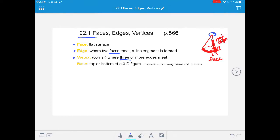A vertex would be, for example, on a cube where three faces are meeting - right here, we have this face, this face, and the face on the side that meet to form that point.